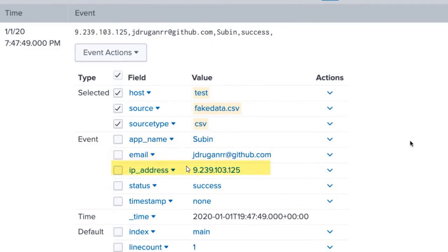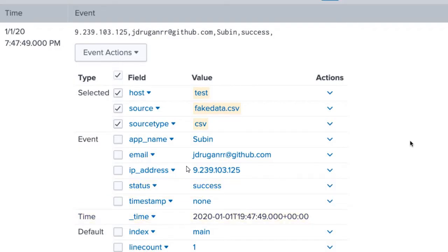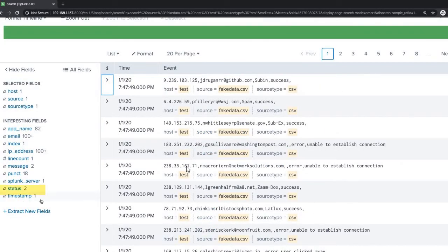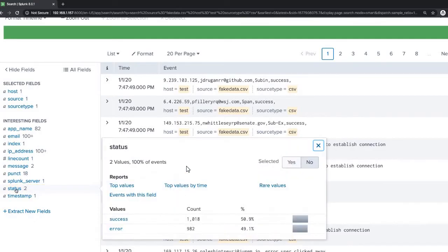Apart from this you also have time and default fields. You can see here: app name, email, IP address, and status. You will also have a timestamp for this particular field. All these details will be pulled out as per the data given. You can see the status of the particular data and these are the other interesting fields of Splunk — status, Splunk server, and timestamp.